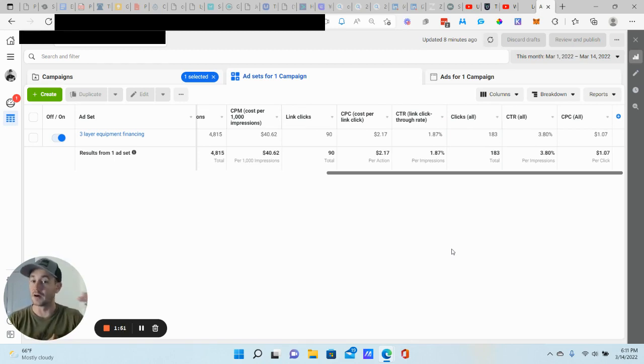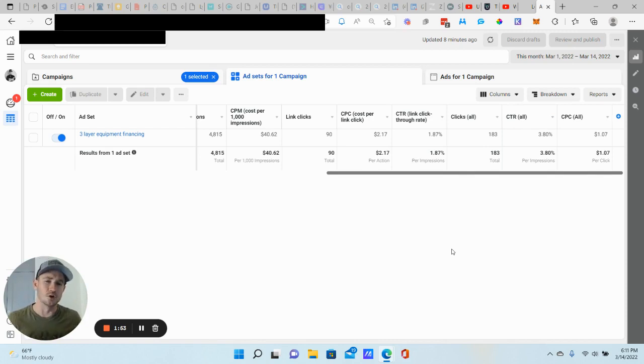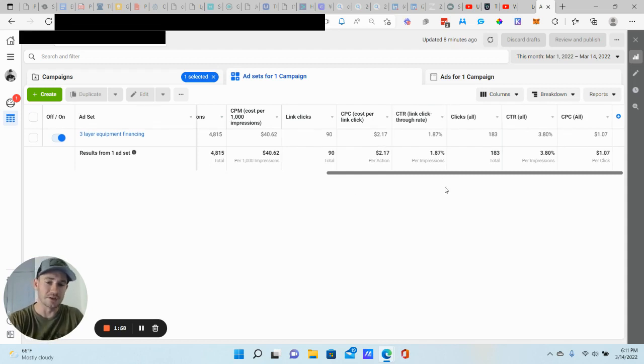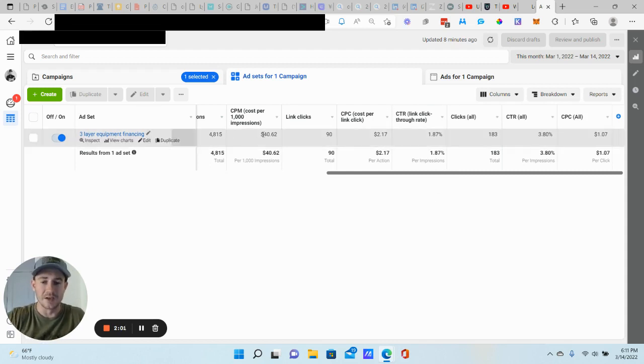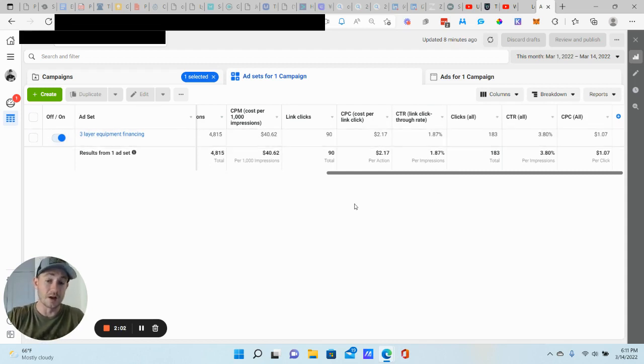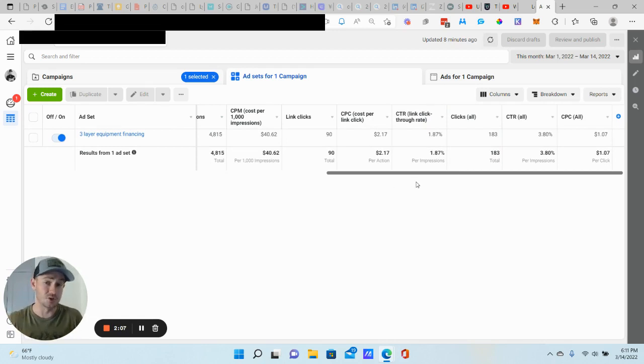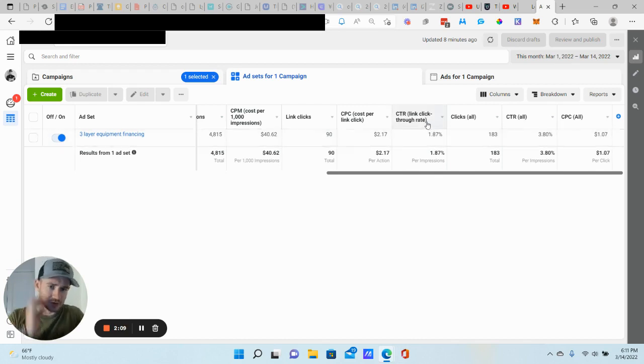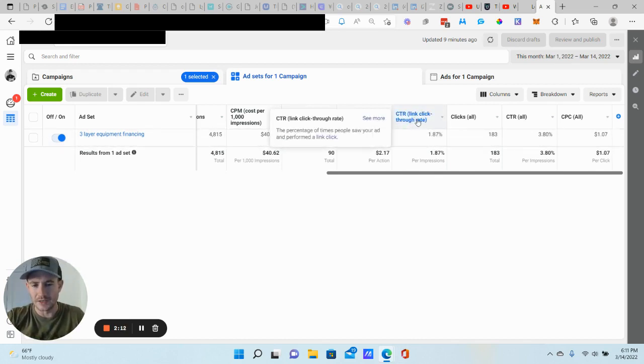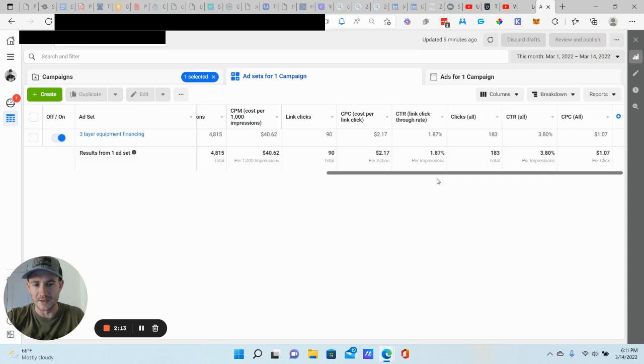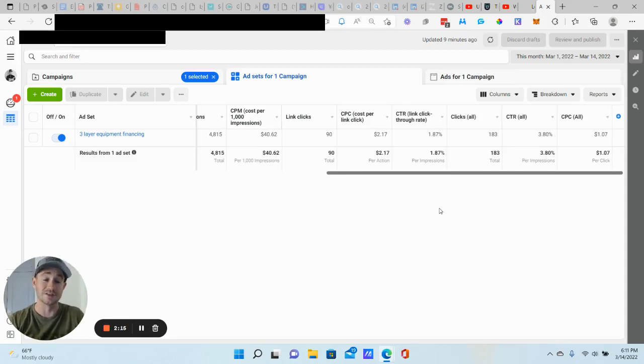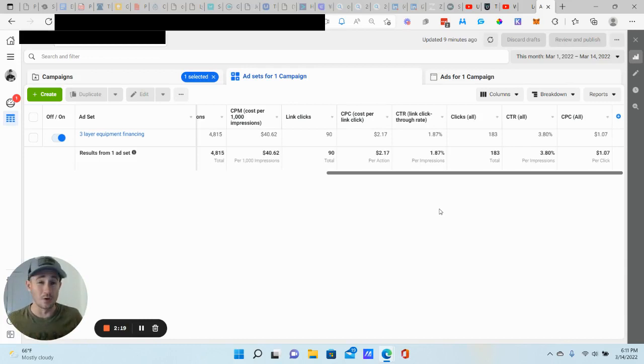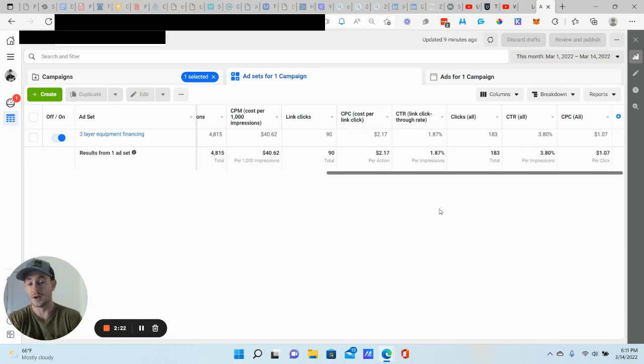But let's say your lead costs are higher and you're not really sure whether to turn your campaign off or change it. These are the numbers that I tend to look at. One is the CPM that gives you an idea of the competition within your space, how much it costs to advertise to your audience right now. But also the main metric that I look at is this right here, this link click-through rate at 1.87% is really good. Anything at 1% or above, you really don't want to mess with your ad campaign because over time...